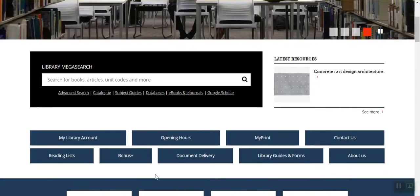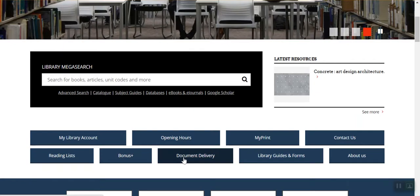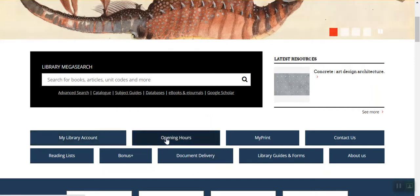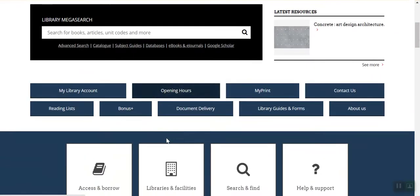Below are links to Bonus Plus and Document Delivery, services that can help you obtain resources from other libraries. You'll also find links to your library account and to information about the library such as opening hours, locations and facilities and contact details.